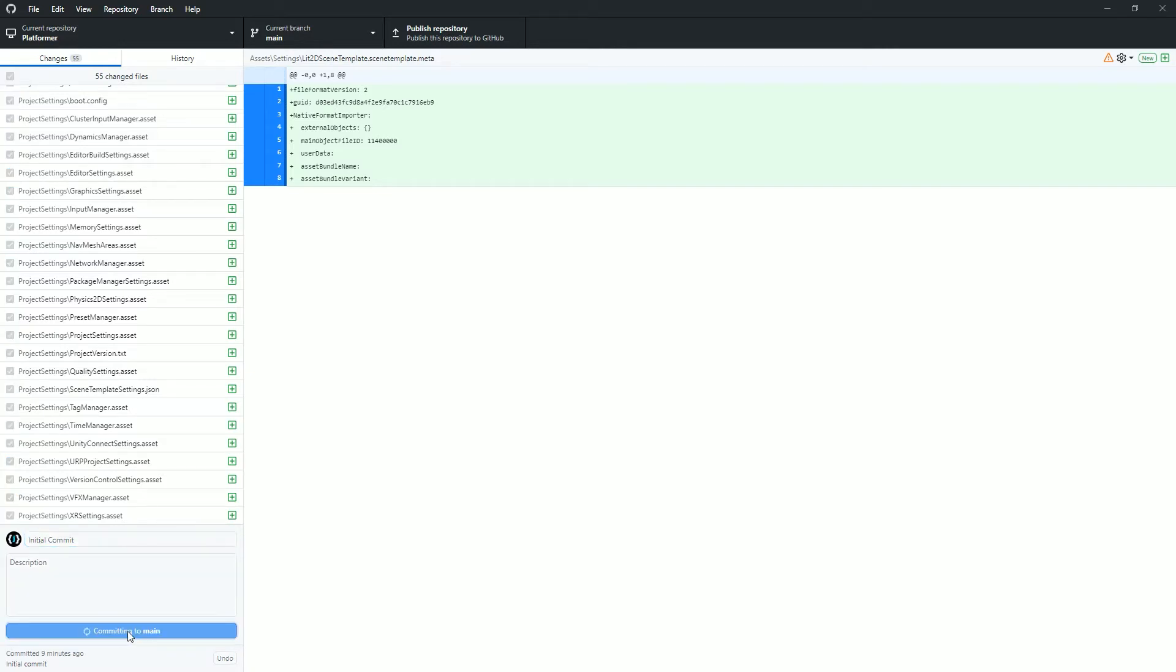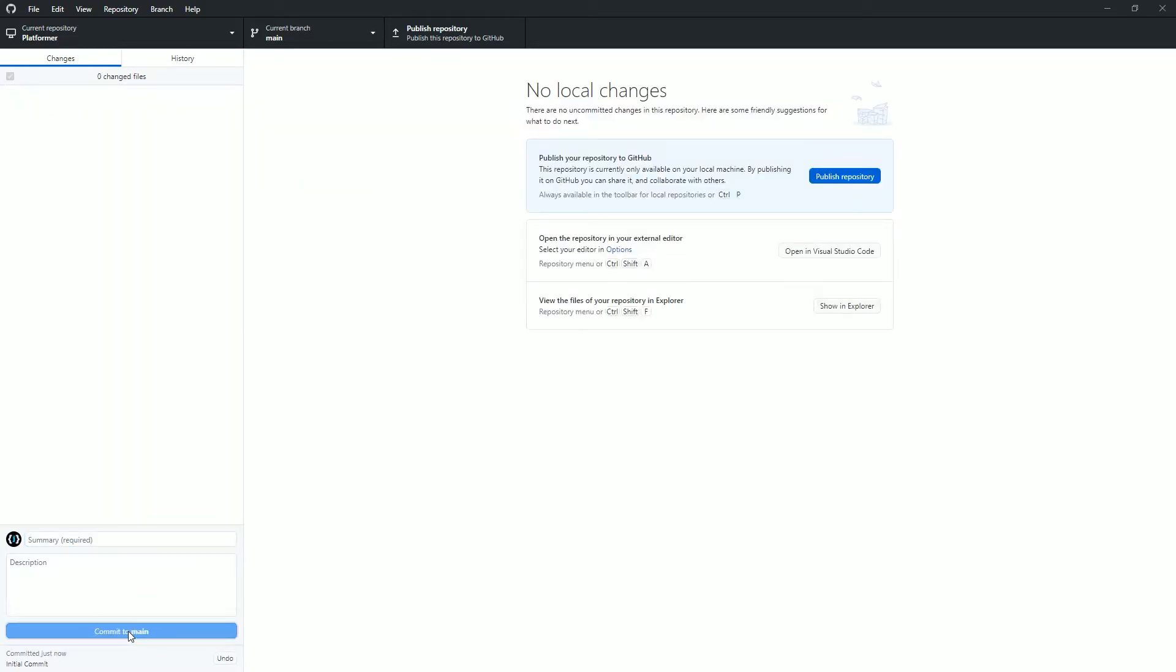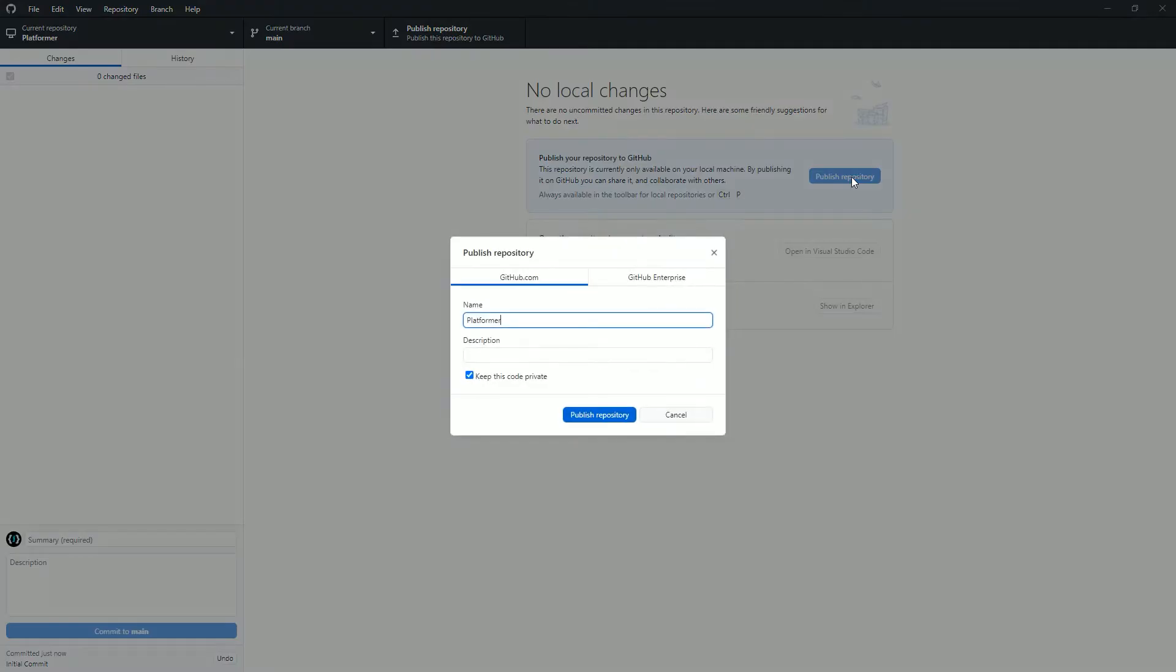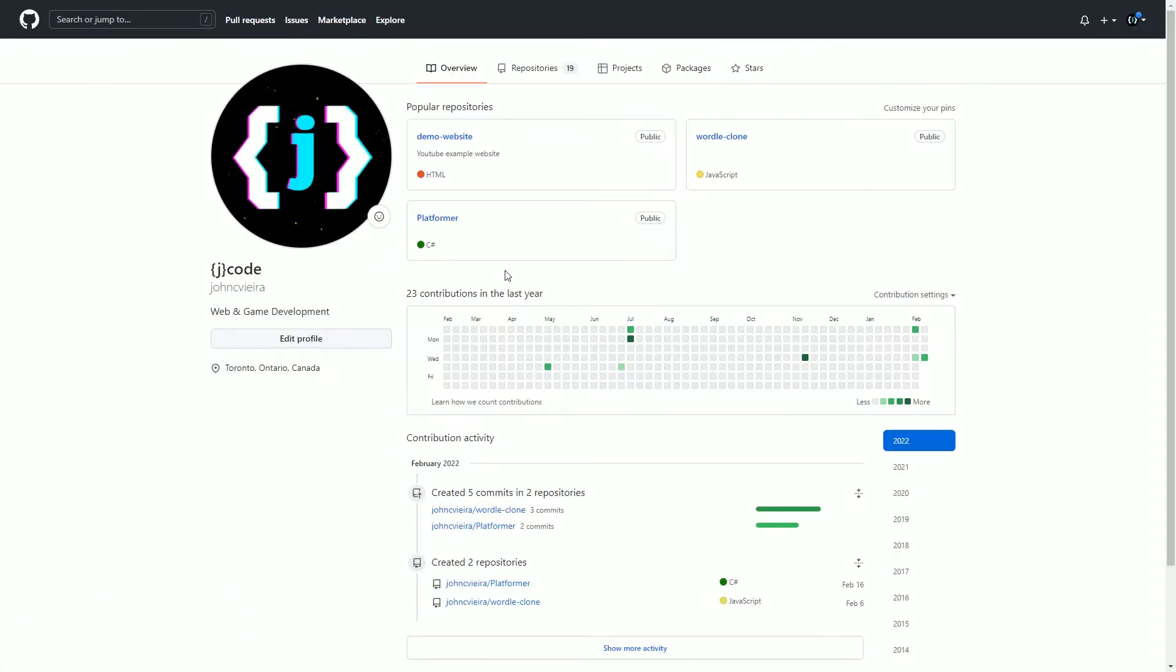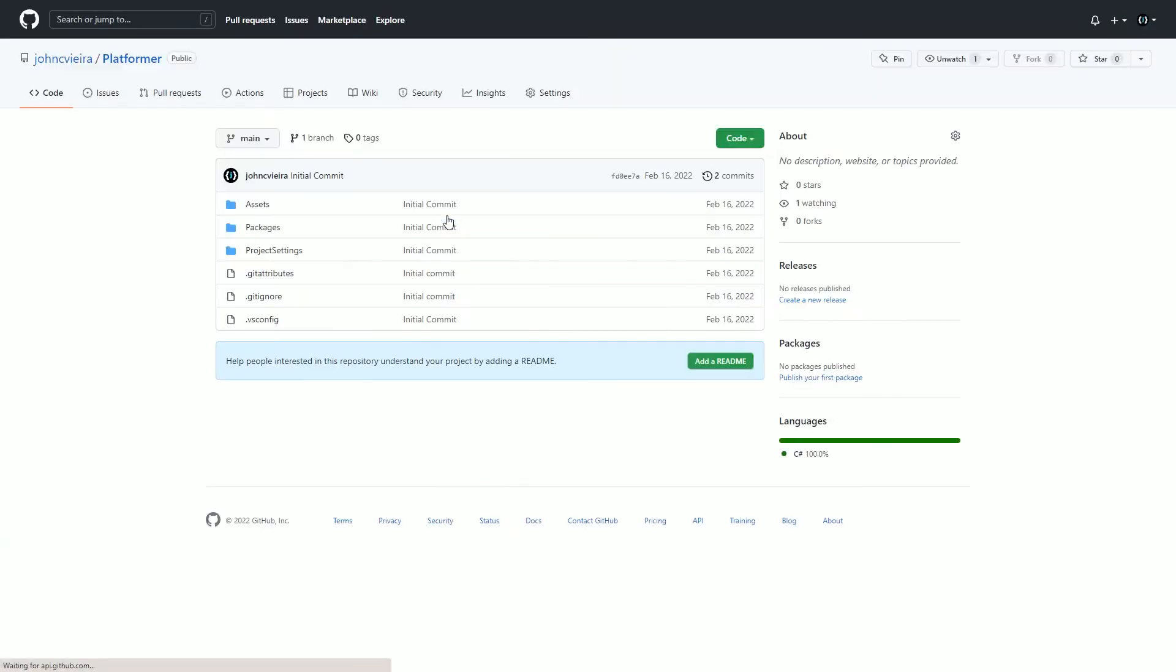Now you should see there are no local changes and a button to publish the branch. Select that and then publish repository. If you head over to your GitHub account, you should see your newly uploaded project.